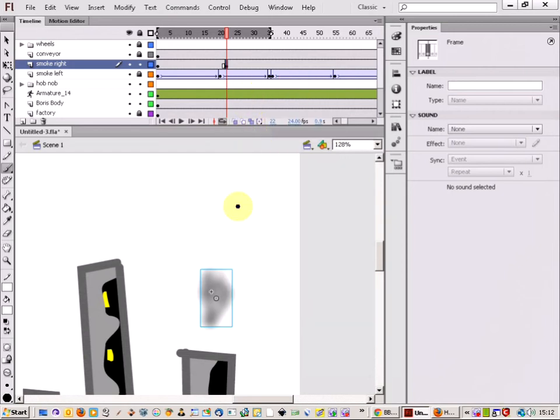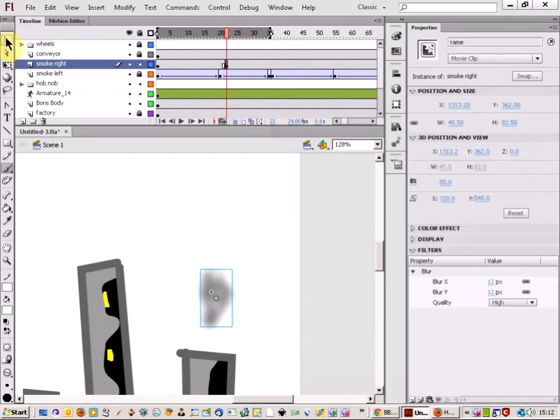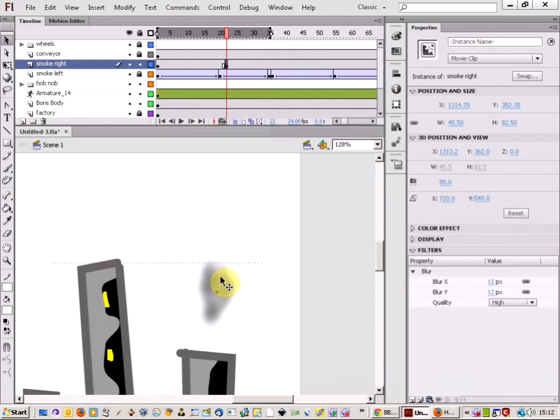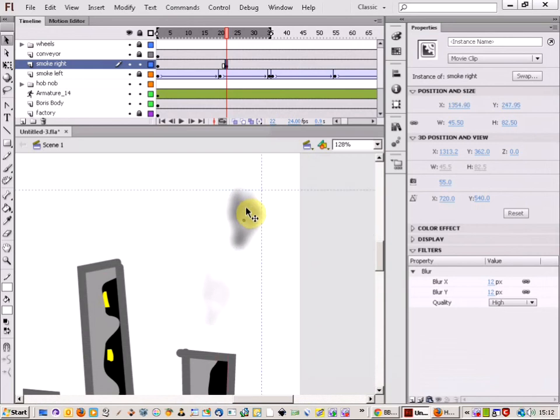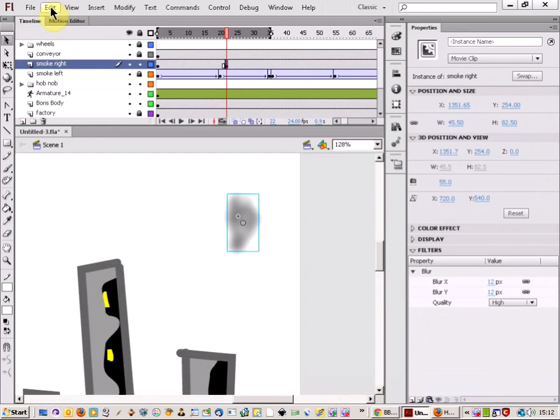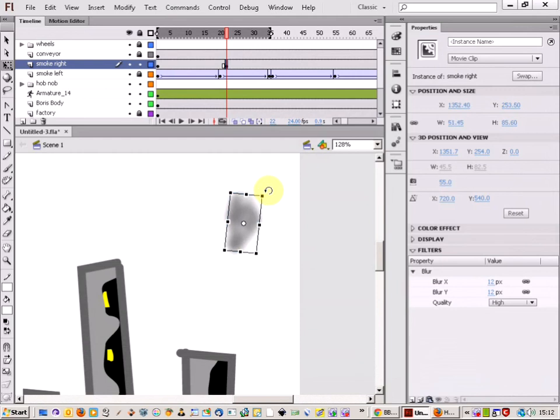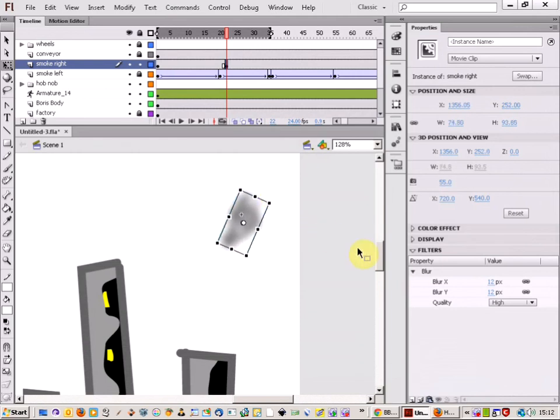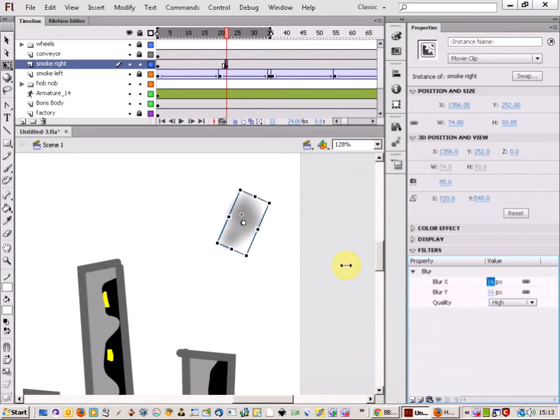And then what I can do is I can move the smoke up a little bit. And I'm going to actually transform it a little as well. So I'll make a bit of a rotation on it. And also I'm going to change the blur as well. So I'm just going to blur it a little there.